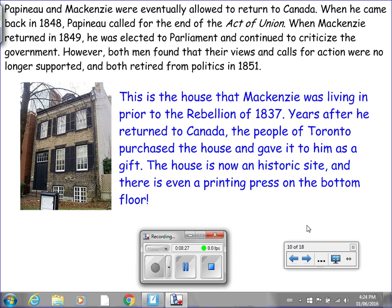Papineau and Mackenzie were eventually allowed to return to Canada. When Papineau came back in 1848, he called for the end of the Act of Union. When Mackenzie returned in 1849, he was elected to Parliament and continued to criticize the government. However, both men found that their views and calls for action were no longer supported, and both retired from politics in 1851. This is the house that Mackenzie was living in prior to the Rebellion of 1837. Years after he returned to Canada, the people of Toronto purchased the house and gave it to him as a gift. The house is now a historic site with a printing press on the bottom floor, and you can visit for tours throughout the year.